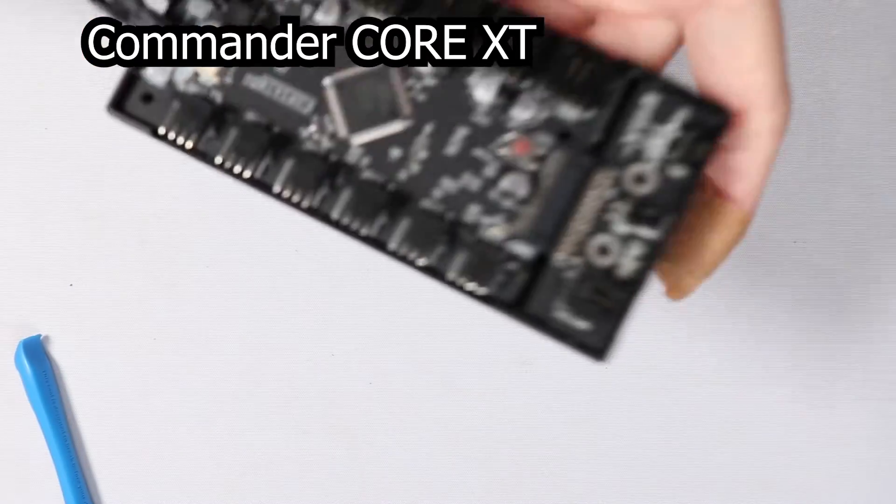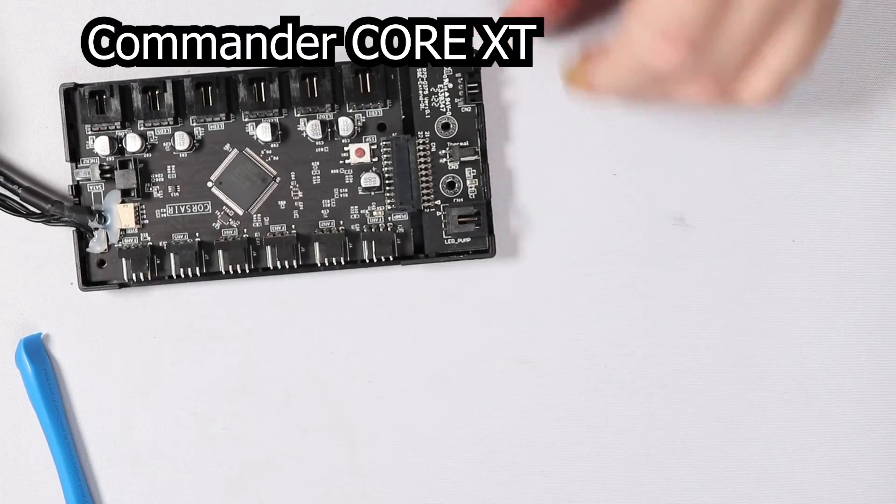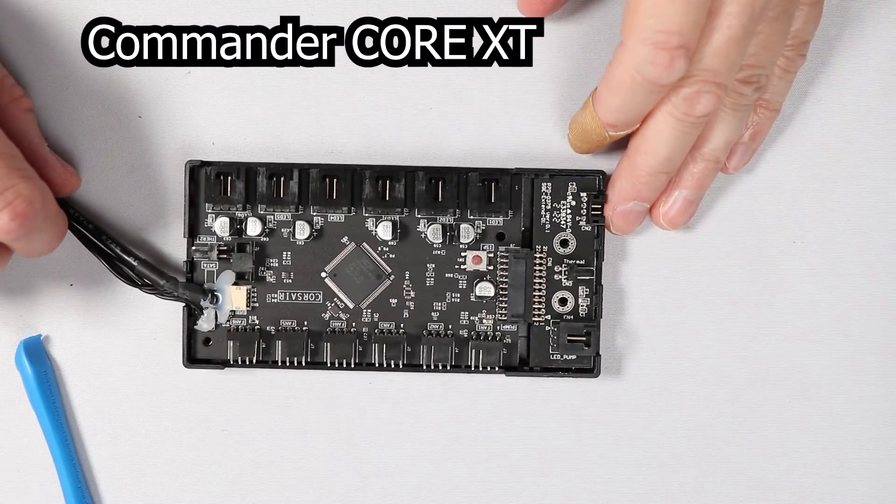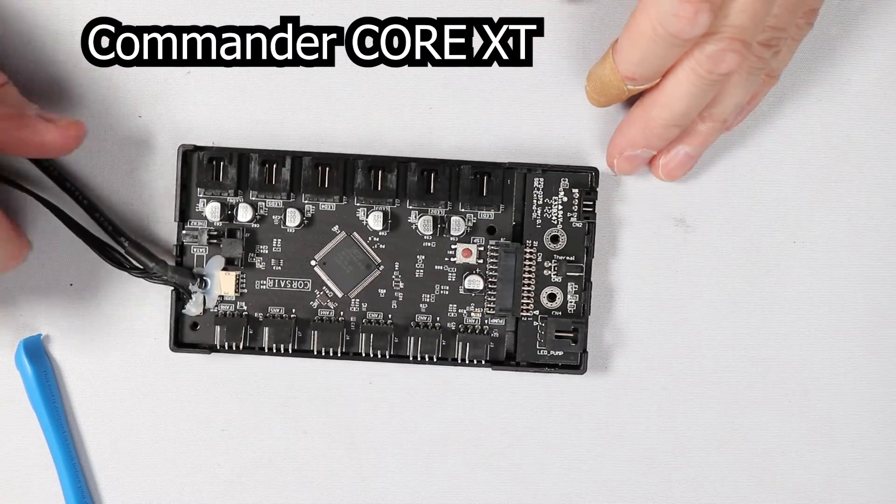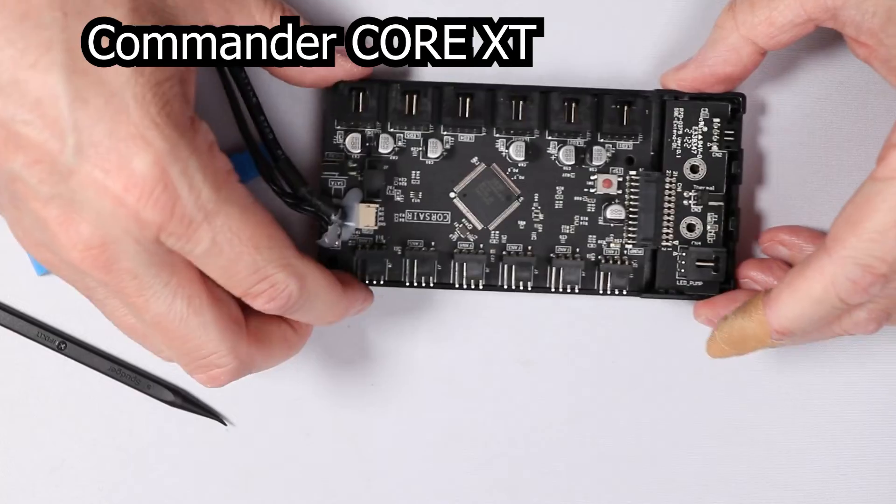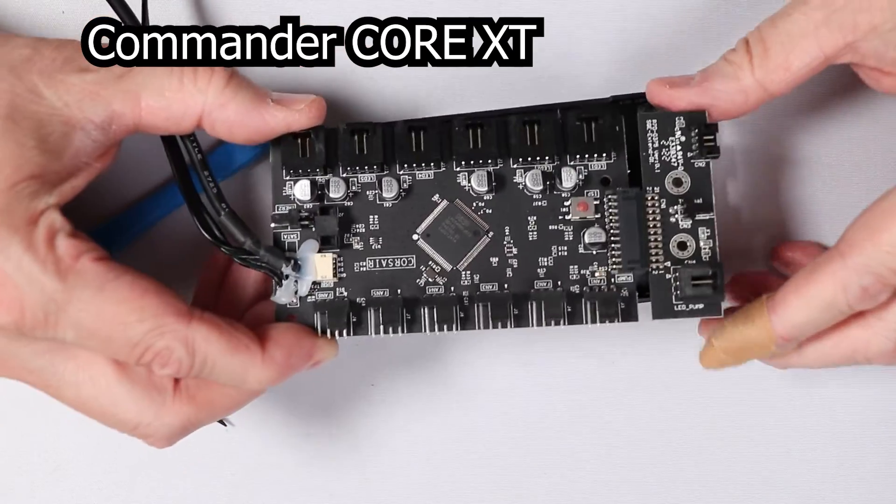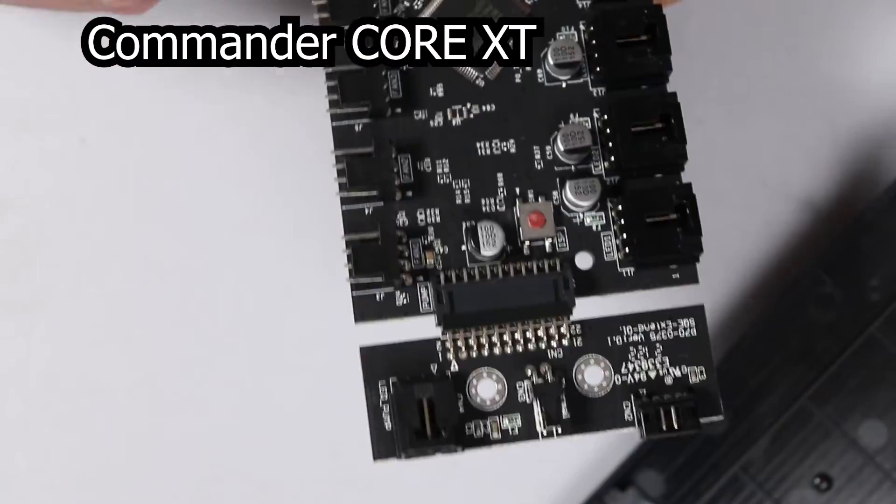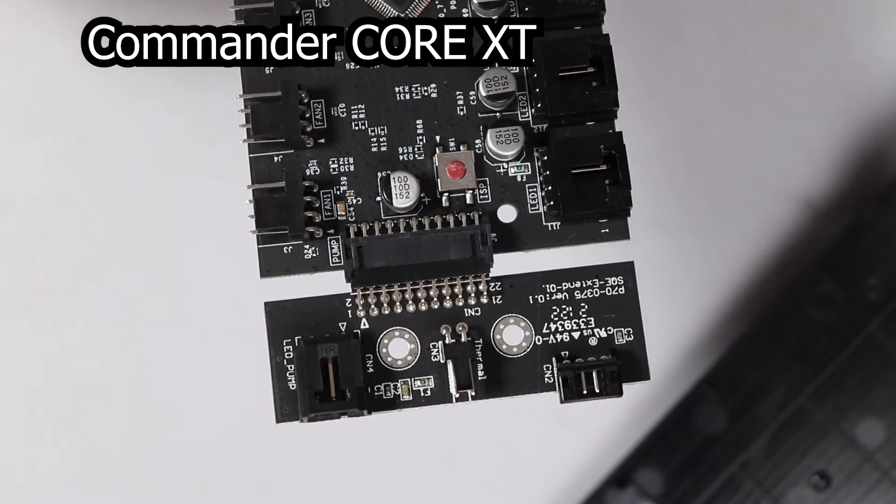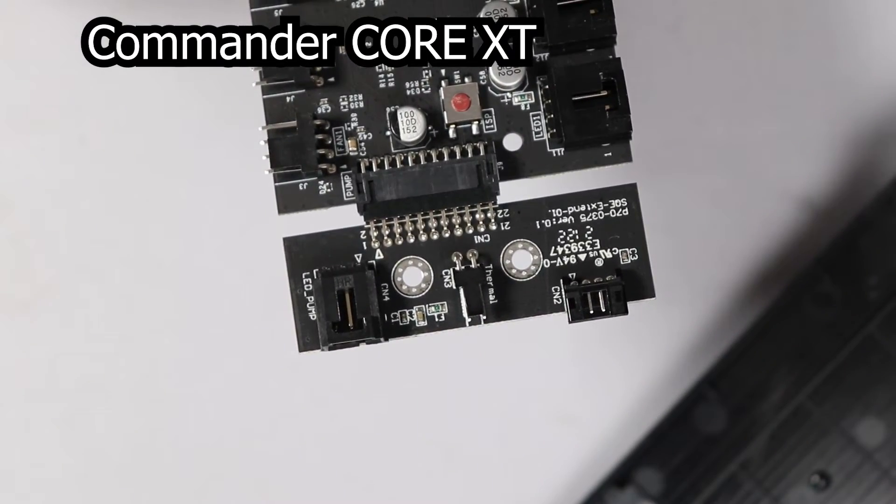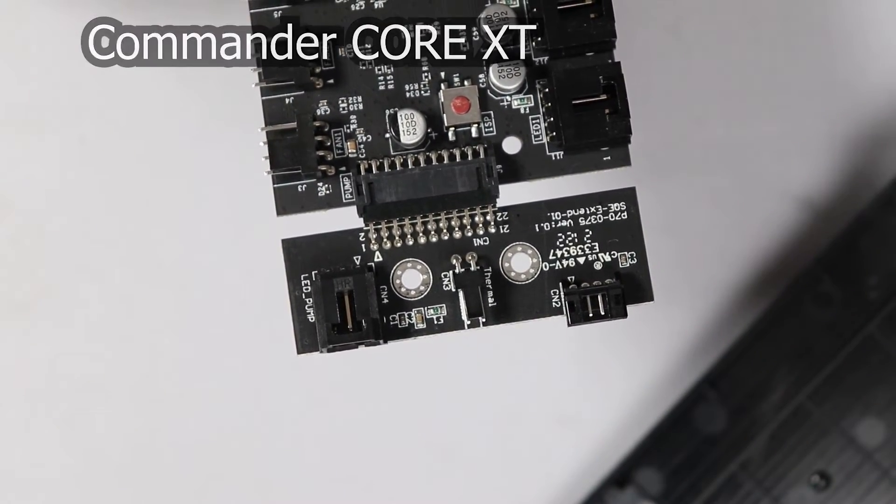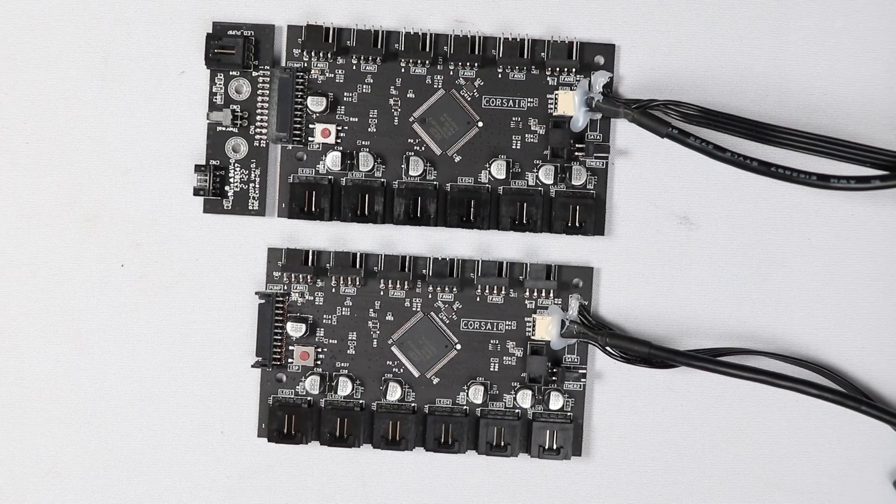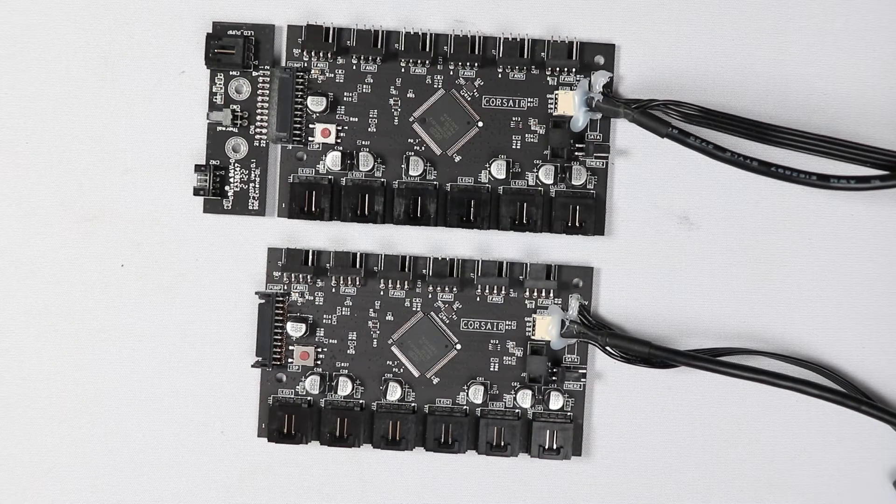You just want to kind of use these tools and kind of just slowly work it into the seams and get those clips undone. And once you get those undone you're just going to kind of peel both of these apart. And it should just be immediately apparent why I got the idea for this video. It really is exactly the same card that's in here. The Commander Core XT is just simply using a little daughter card that's connected into that 24 pin port. So I immediately thought, well, can I just take this daughter card off and have it act like a Commander Core?